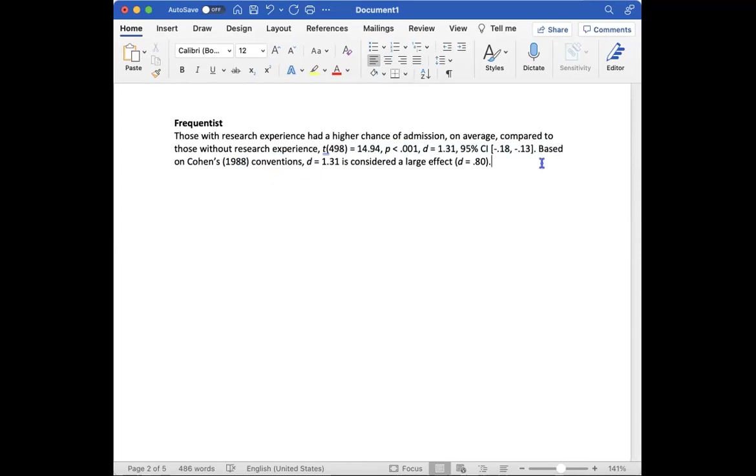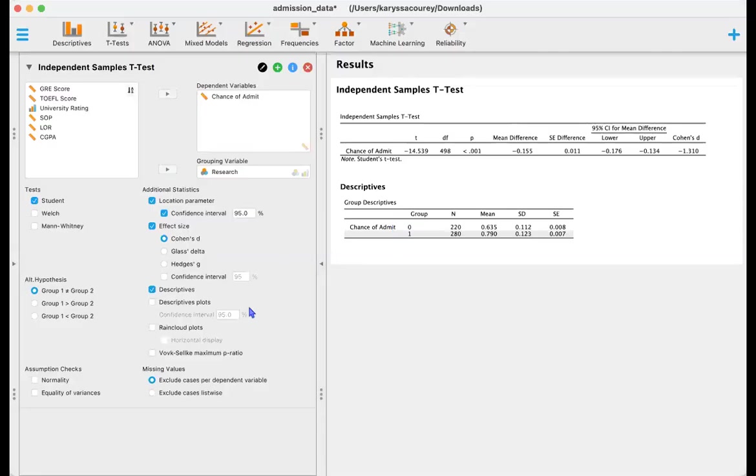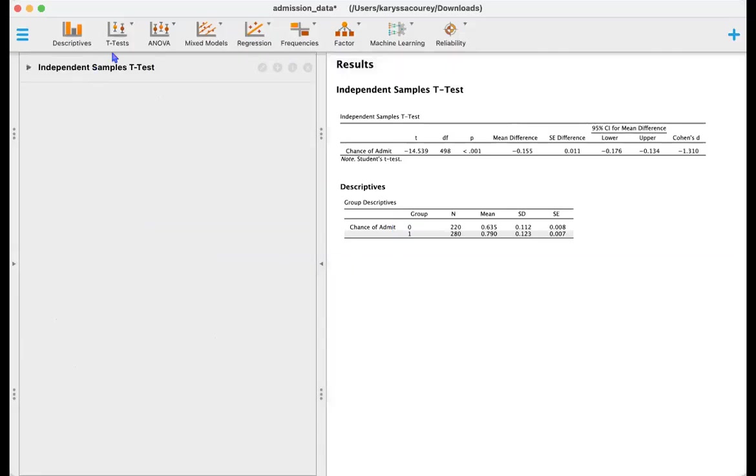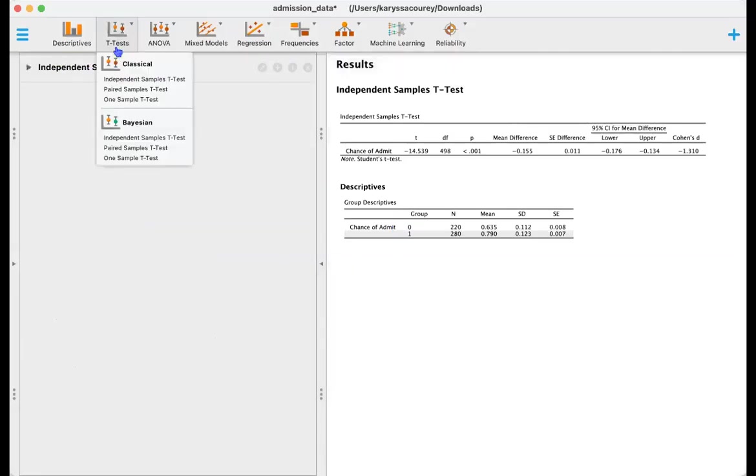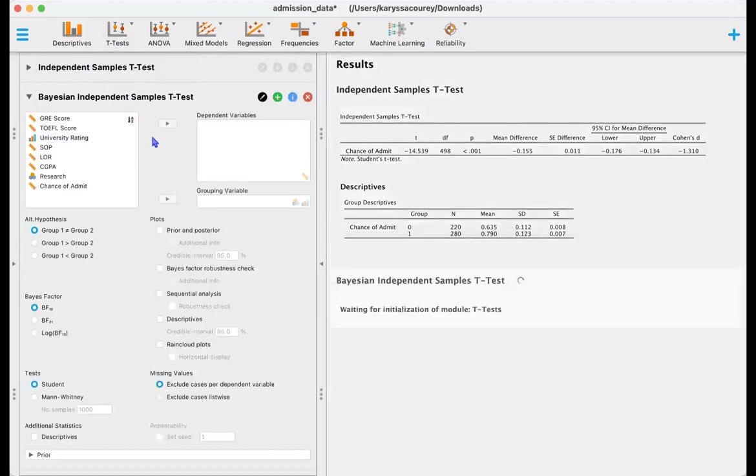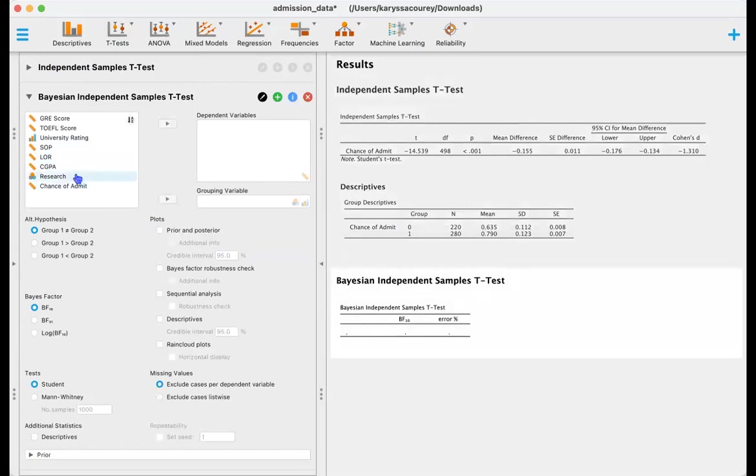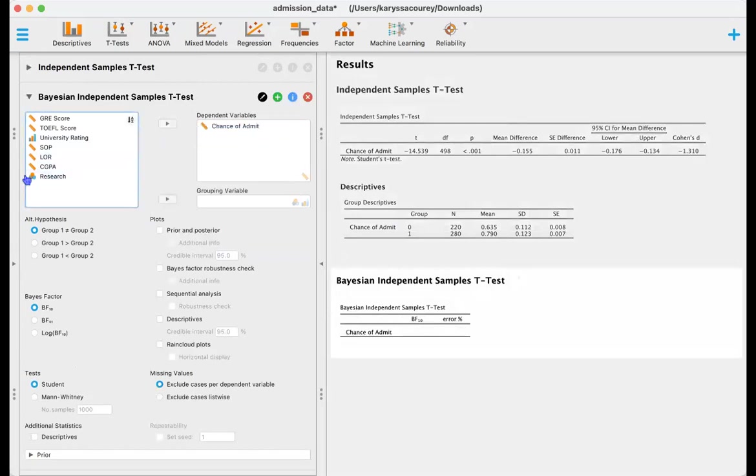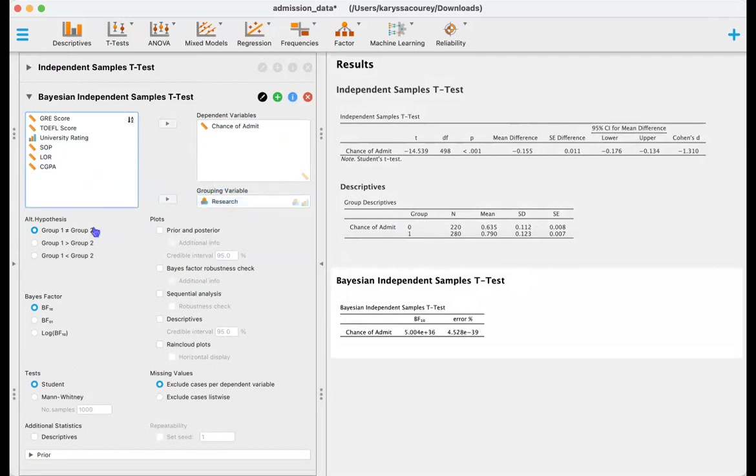So now we'll go ahead and do the same test but we're going to do the Bayesian version of this. So we'll go ahead and select t-tests and then independent samples t-test under the Bayesian tab. Just as before, we are still interested in understanding chance of being admitted and we are going to go ahead and group by research. We do not have a directional hypothesis.